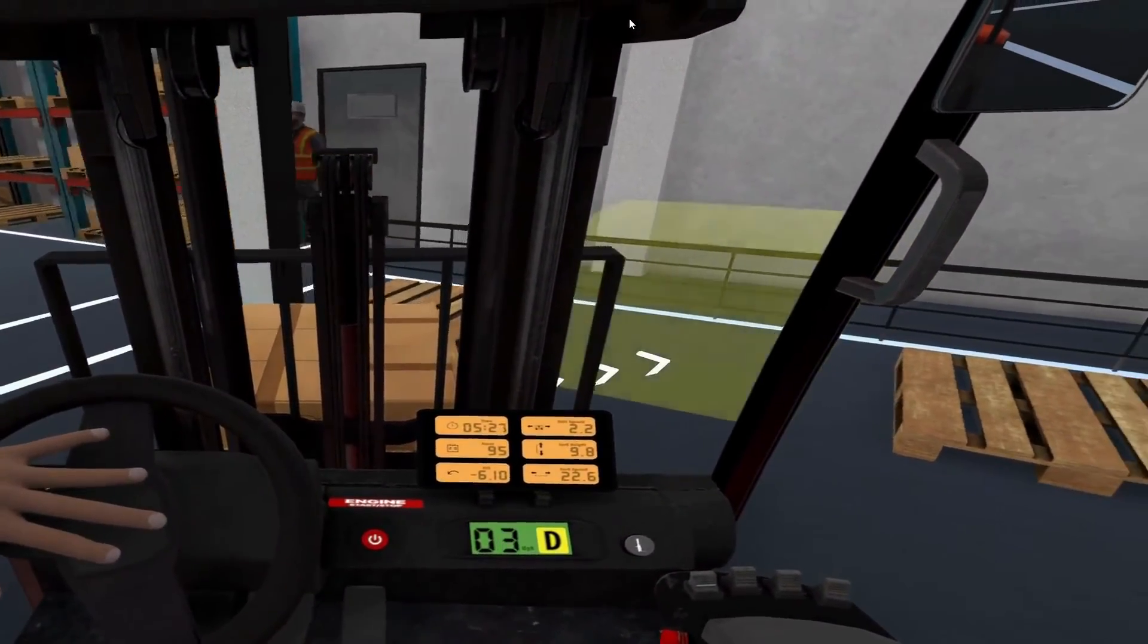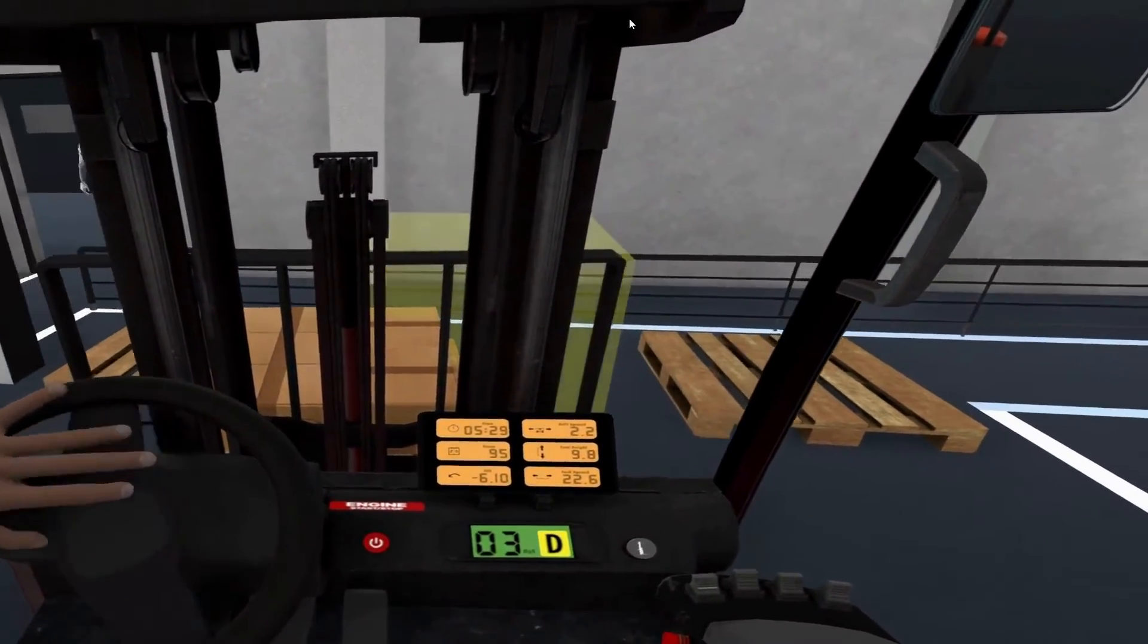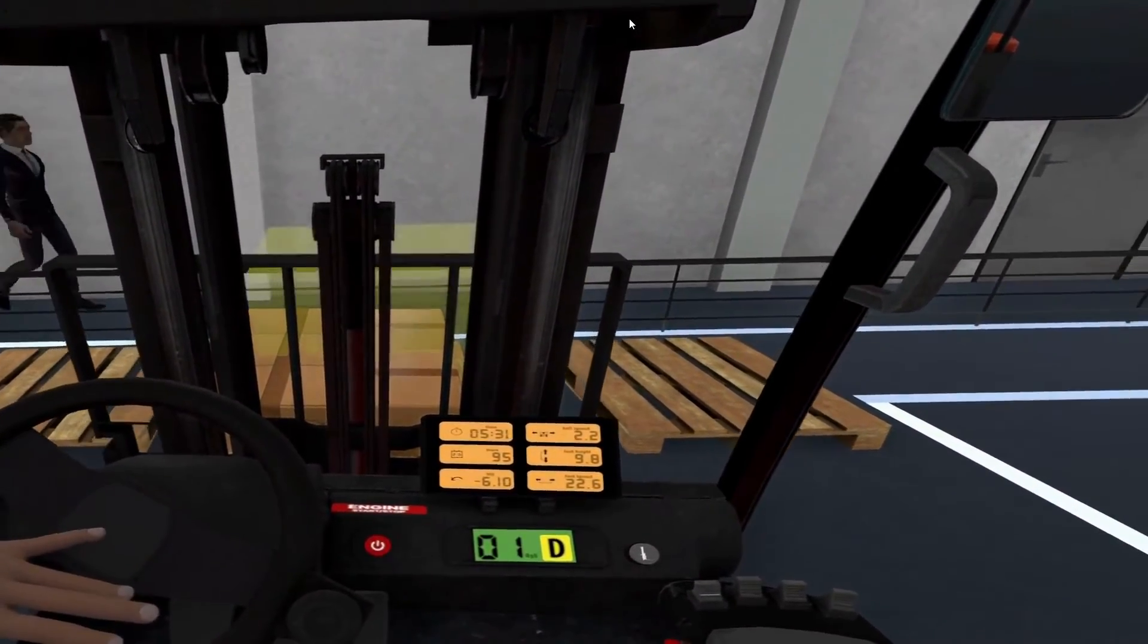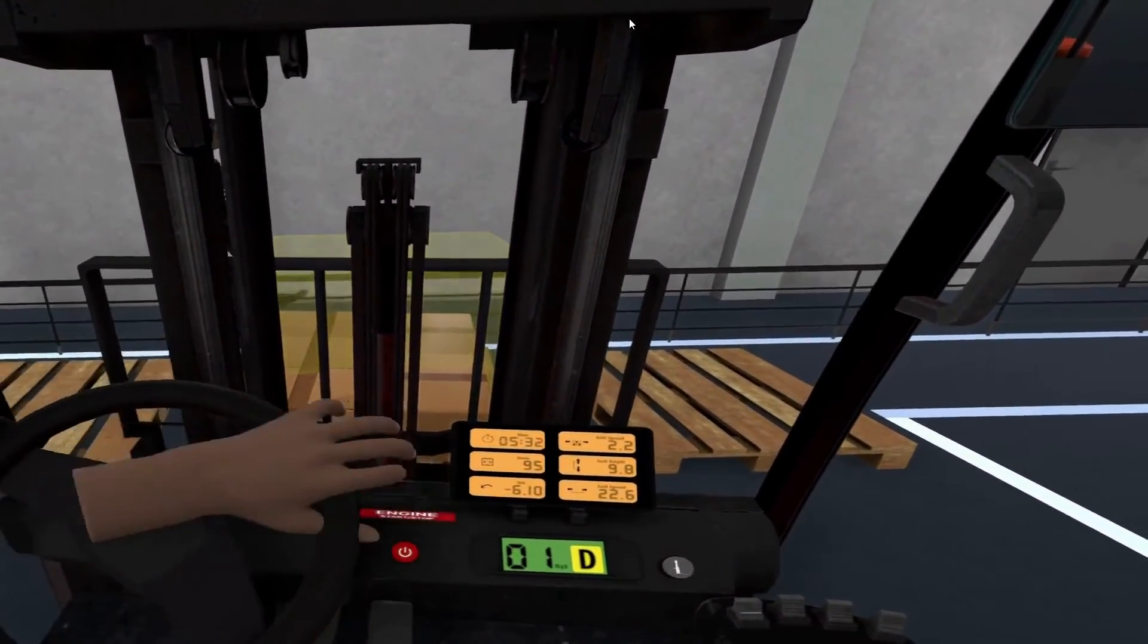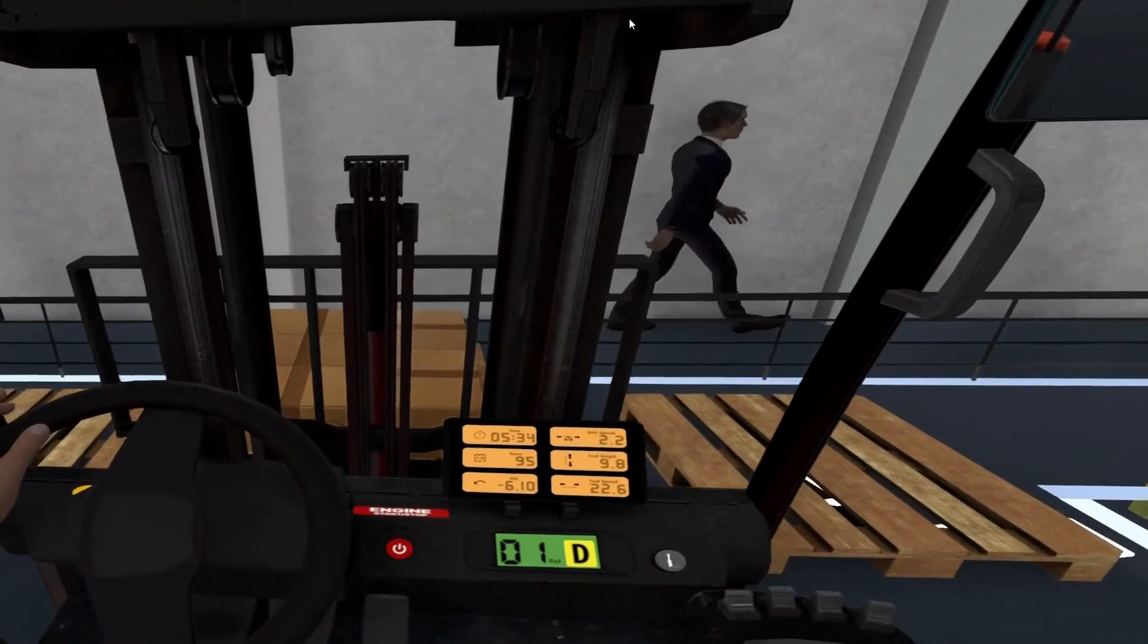It also ensures compliance with OSHA training standards, which require employees to provide adequate training to all forklift operators.